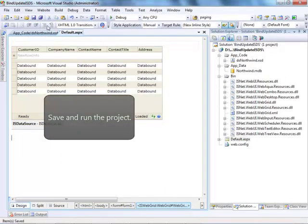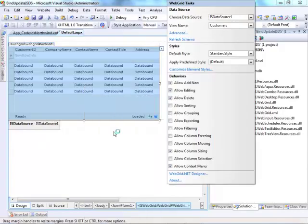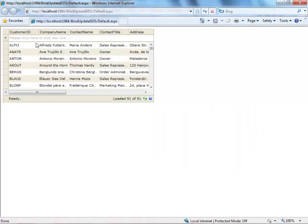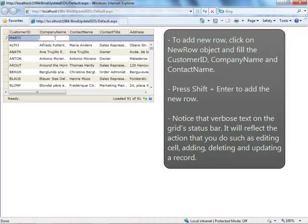Finally, save and run the project. Try to click on New Row Object on the top of Web Grid to add a new row, and fill in the Customer ID, Company Name, and Contact Name. Press Shift and Enter to add the new row.